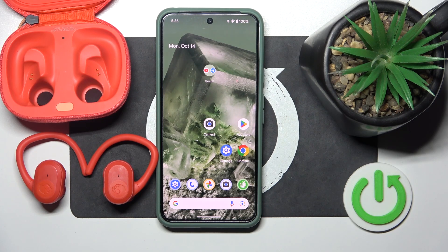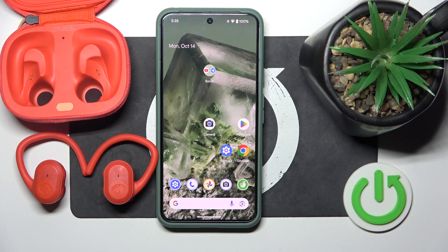Hello everybody and welcome. In this video I will show you how to enable special audio for the headphones Kalkandy Push Ultra.